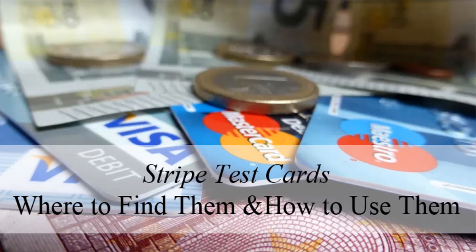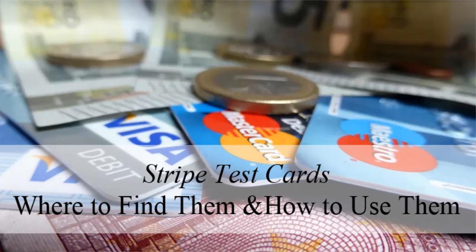So you've set up Stripe on your e-commerce website, potentially using our very own Stripe Payments plugin. You believe you've completed the setup correctly, but you're wanting to complete a test transaction prior to going live to sell products or services to your customers.